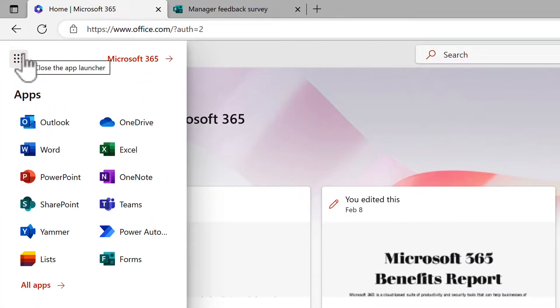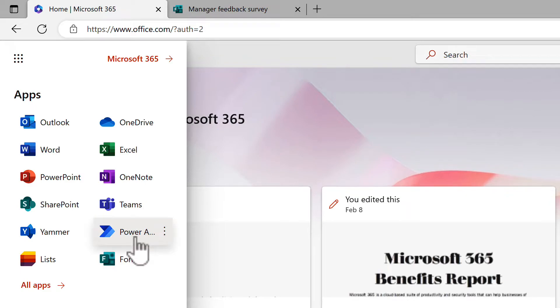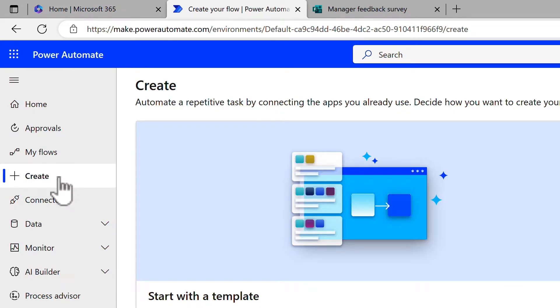So to get started let's head to office.com and then click on the waffle or the app launcher in the top left and then select Power Automate. Power Automate is going to be the method we're going to use to send those multiple emails when someone submits our form. Once we do that we can begin to create our Power Automate flow.